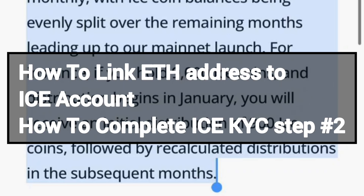If you have not linked your address, check the video description — you will find the full procedure there. Also, if you have not yet completed your ICE Network KYC, especially Step 2 KYC, check the description as well. I will put everything there.